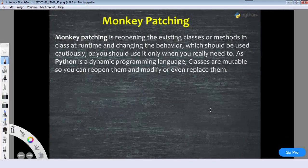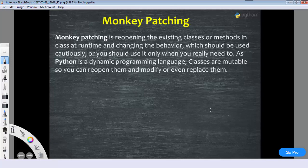Hello guys, welcome back. In this video we are going to discuss about monkey patching. So what is monkey patching? This is a very advanced and very interesting topic. First I will tell you with an example, and at the end of the video I will explain what monkey patching is.